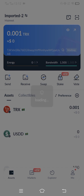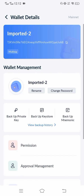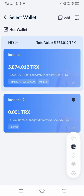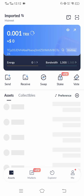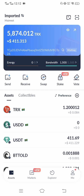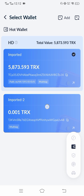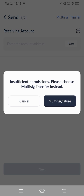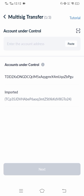The second wallet will have a TRX amount but no USDT. You can send the 411 USDT from the first wallet. On the second wallet, you'll find the send option — click on it, then select multi-signature. You will find the wallet that you imported, and in that wallet you will have the USDT.